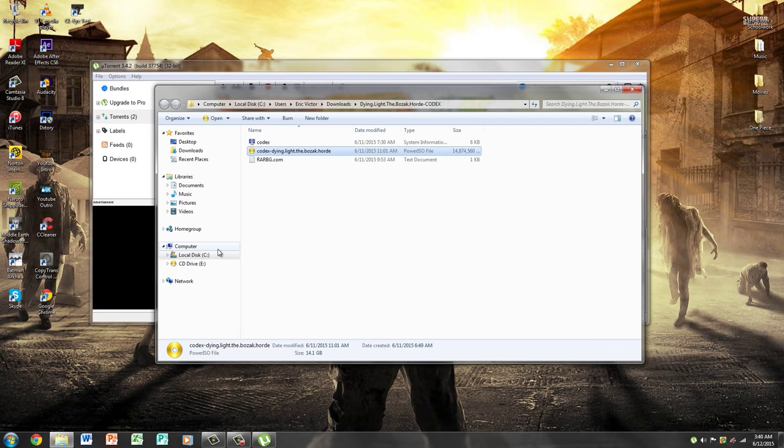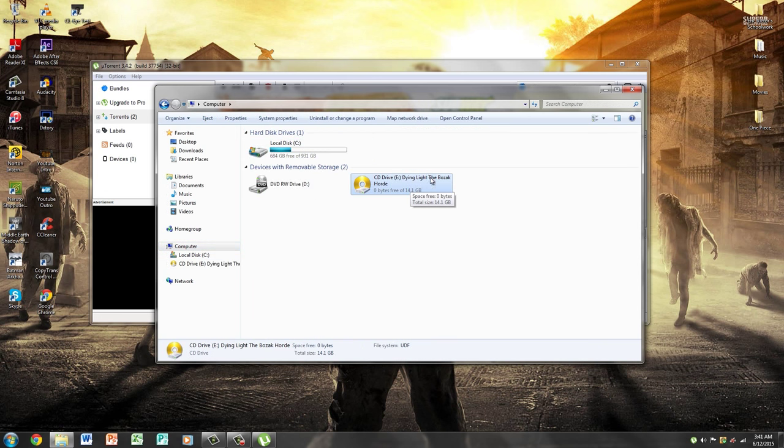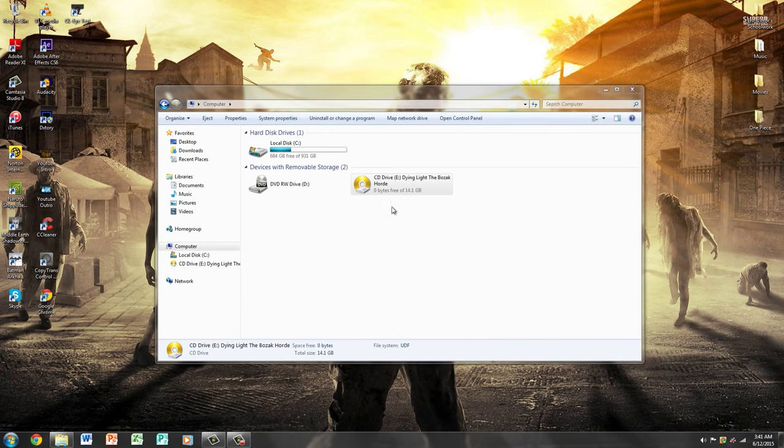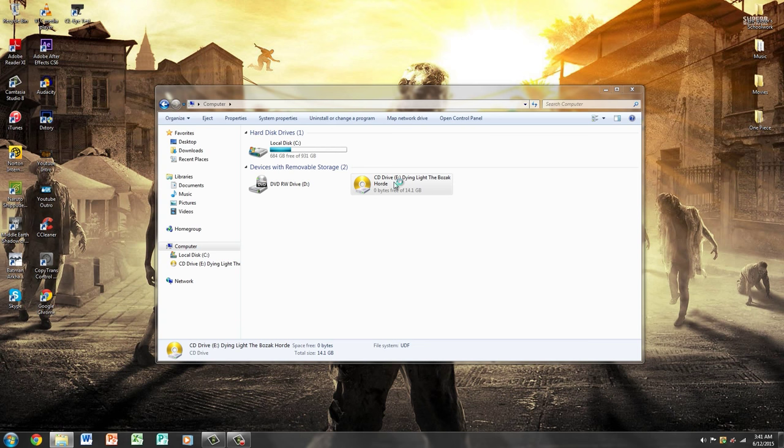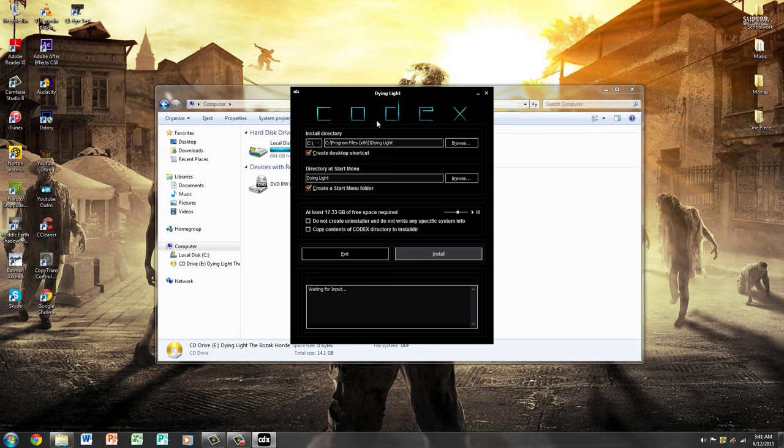Now you're going to go to your computer and you're going to see it's mounted here. Dying Light the Bozak Horde. Was I saying Boziak the whole time? It doesn't matter. You're going to double click it and it's going to go right into the installer. You can exit out of uTorrent, you don't need it right now. Double click, press yes if anything comes up like setup.exe. There it is, this is the installer.